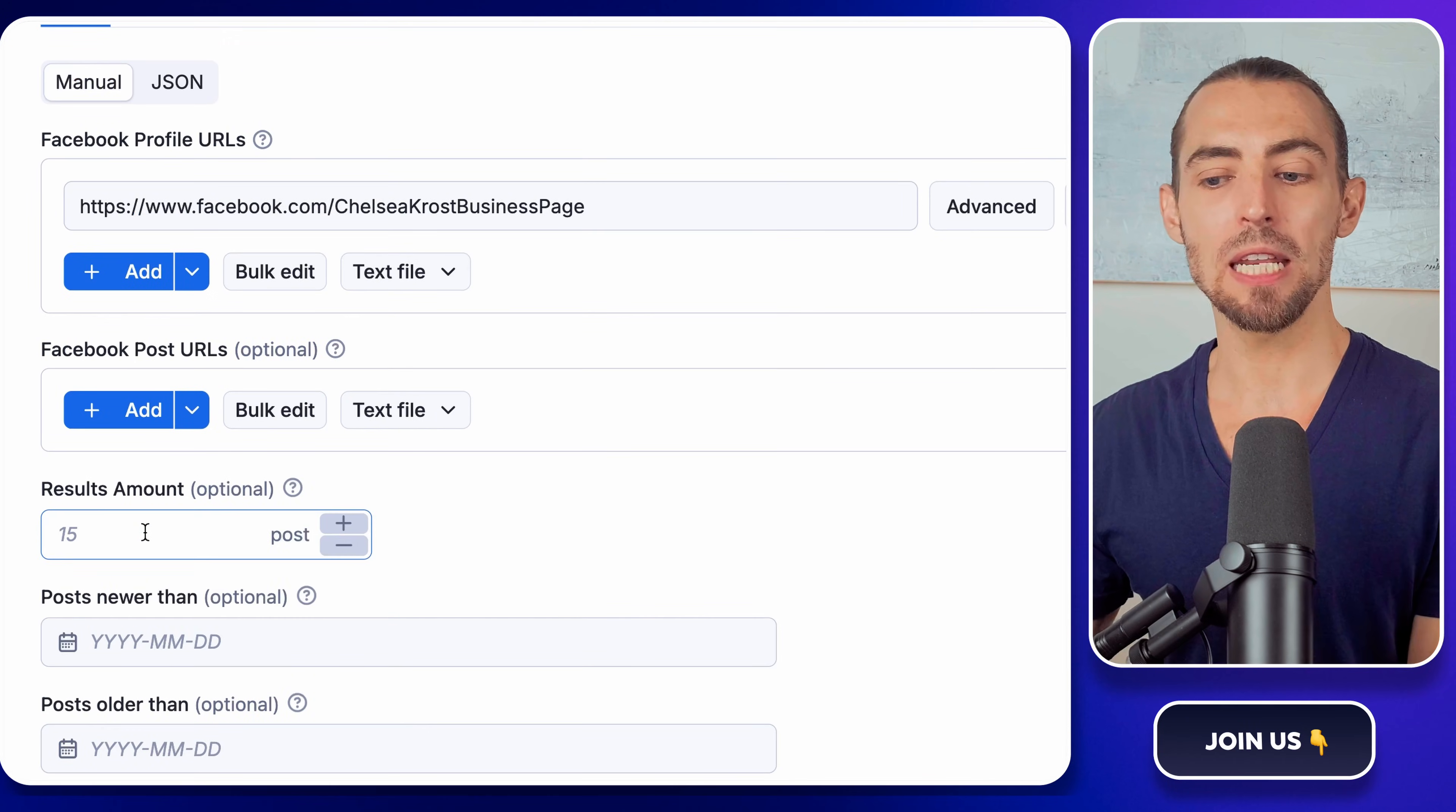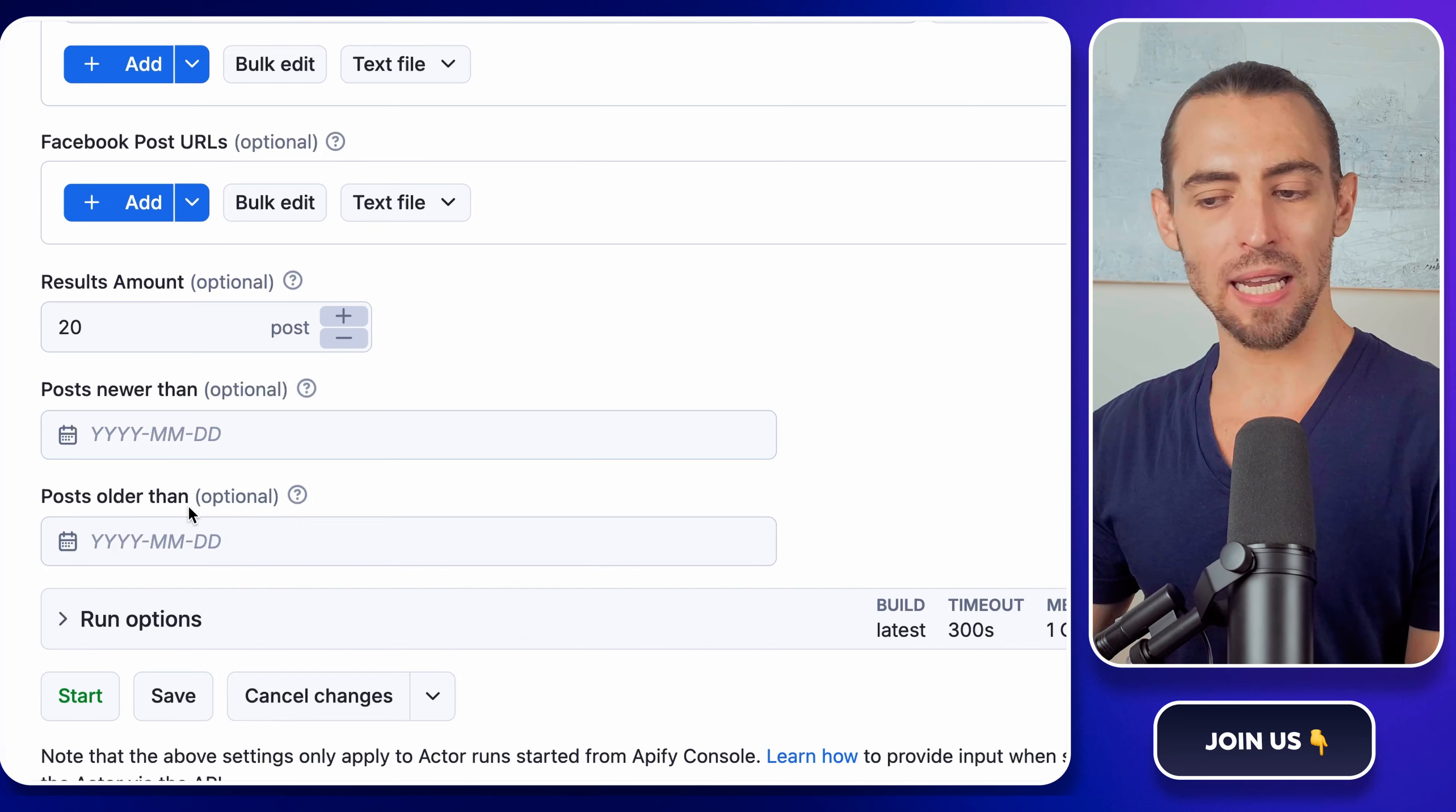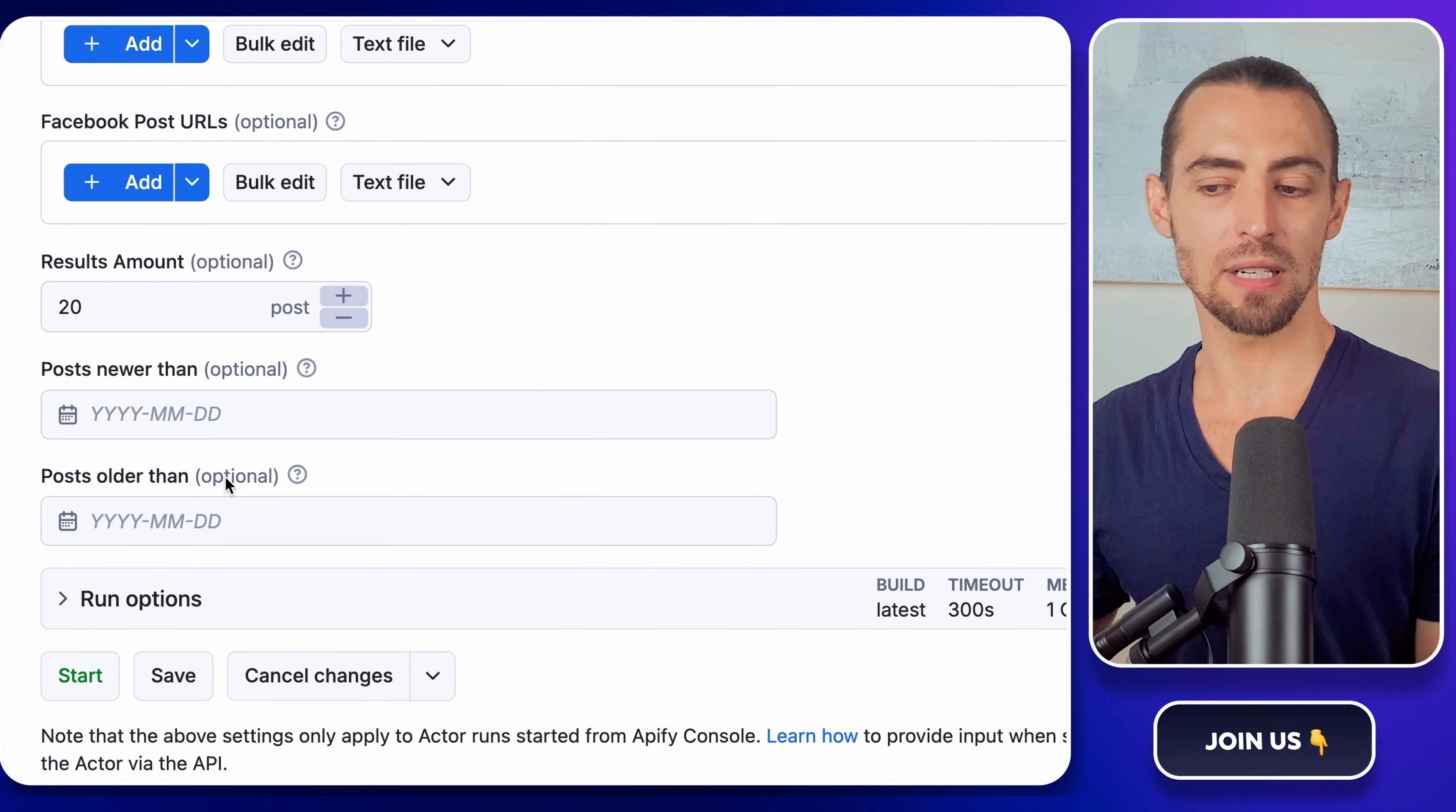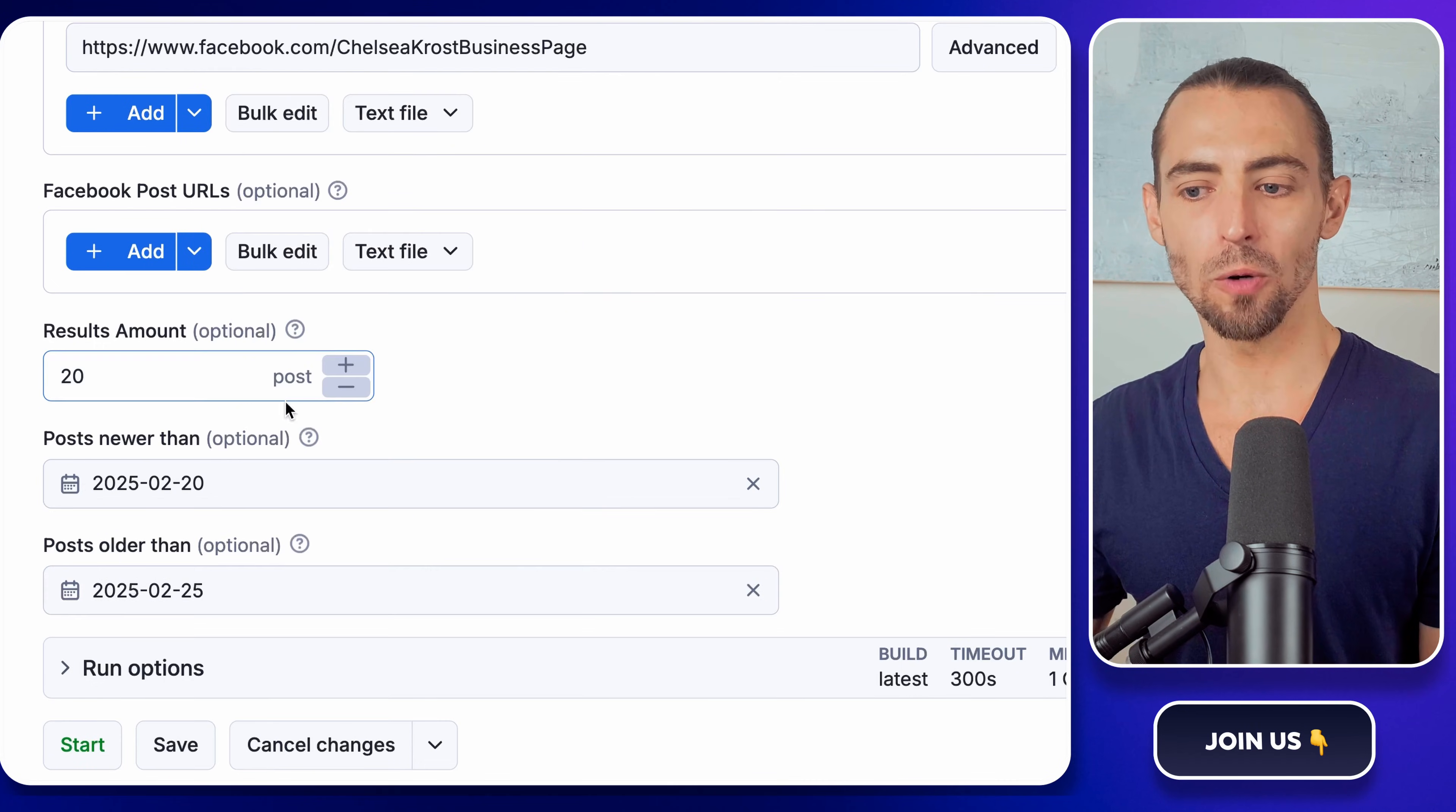Now, let's decide how many posts we want to scrape. To start, set it to 20. This way, we can test if everything works without pulling a massive amount of data. Next, we've got date range options. This is useful if you're looking for posts from a specific time period. If you want to grab recent posts, set post newer than to a recent date, like a week or a month ago. If you want to go way back, you can set post older than to a past date. It's totally up to you.